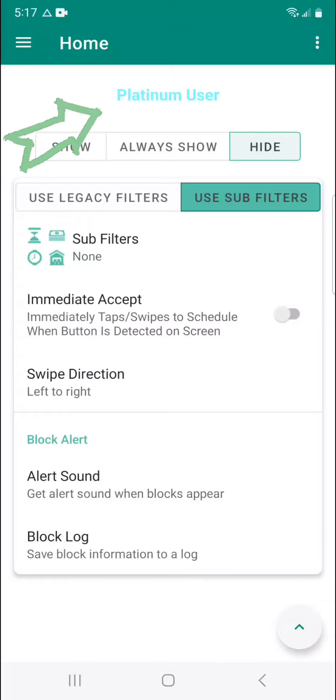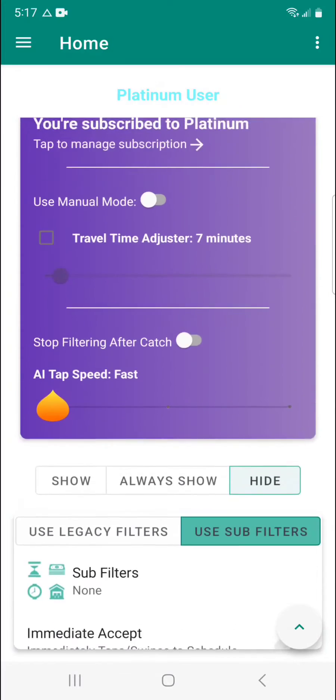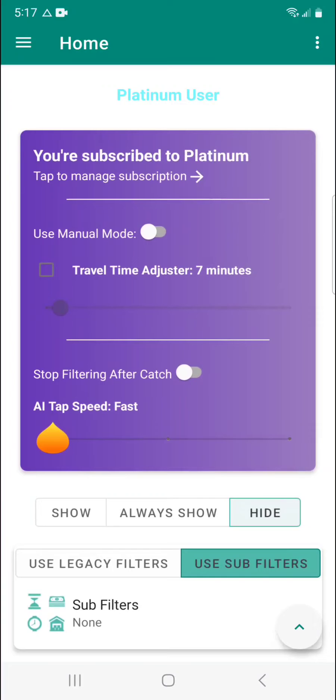First tap at the top to reveal the additional features, and then the first thing we have is the use manual mode toggle.